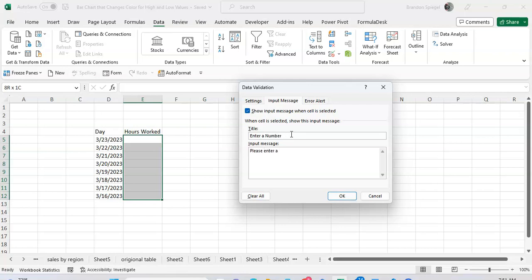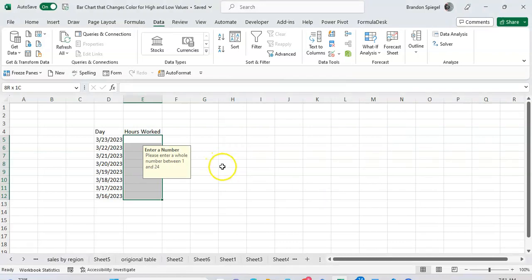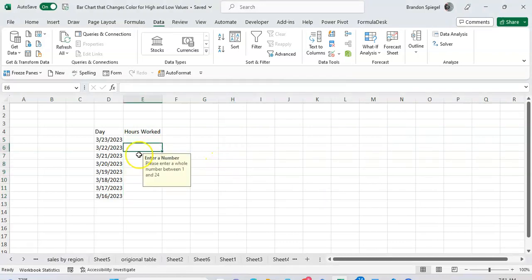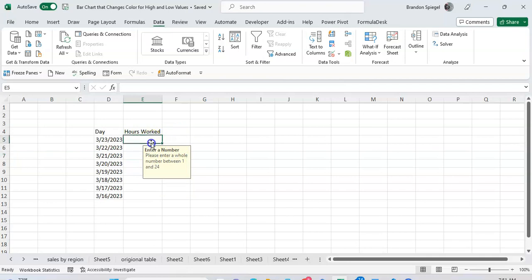Okay, so now whenever someone hovers over the range, this little box pops up that says 'enter number, please enter a whole number between 1 and 24'. That way they get an idea of what to type in before they even type anything.